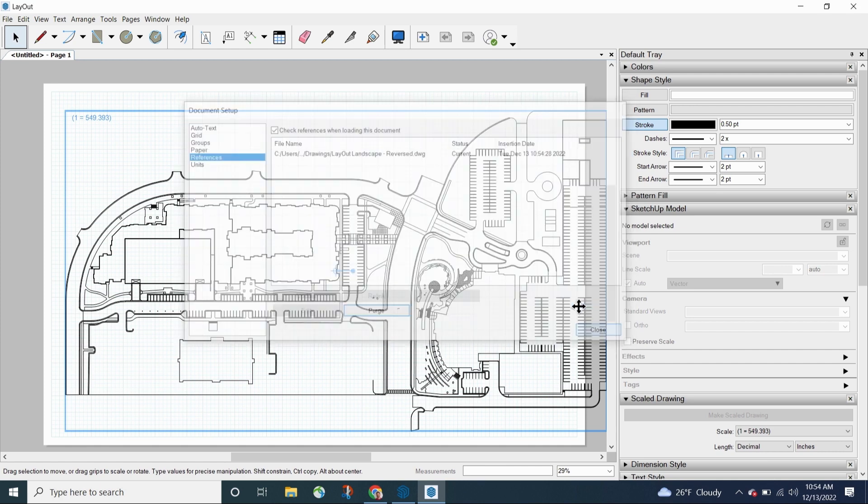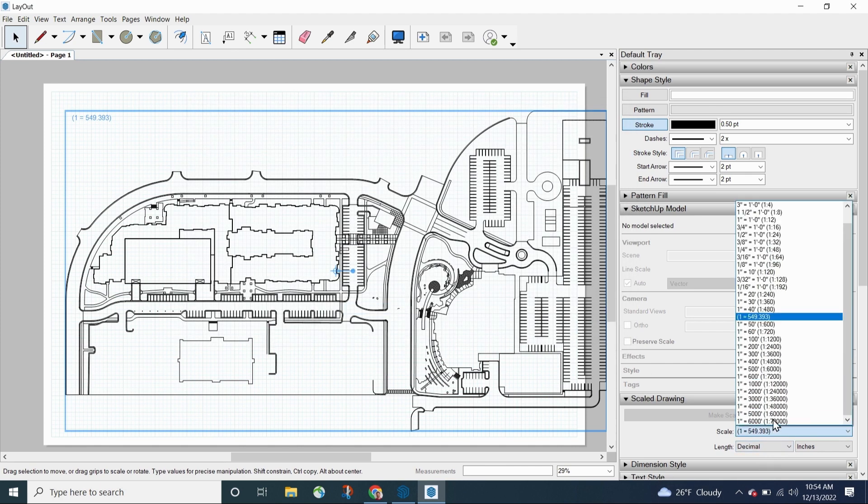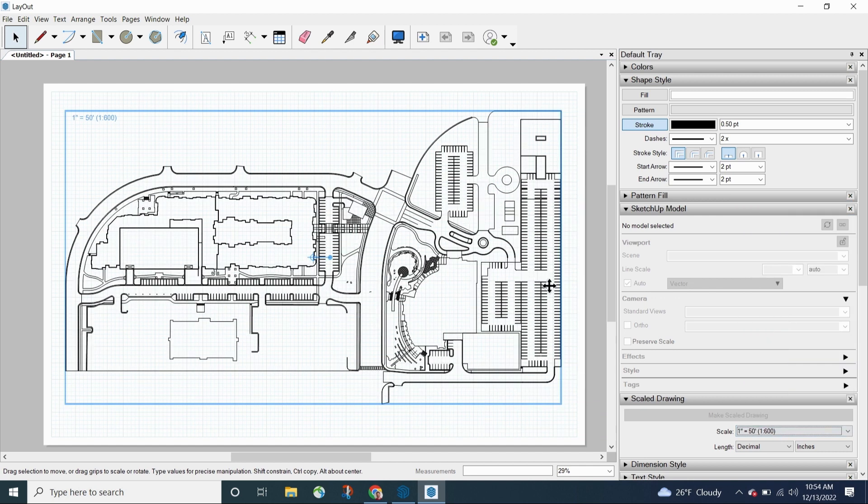And boom, there it goes. It re-imports it. I just come in here. I'm just going to go stick it back to 1 to 600 scale. There we go. And it's in the same spot. It's anchored in the same spot. And I can see it's same file.